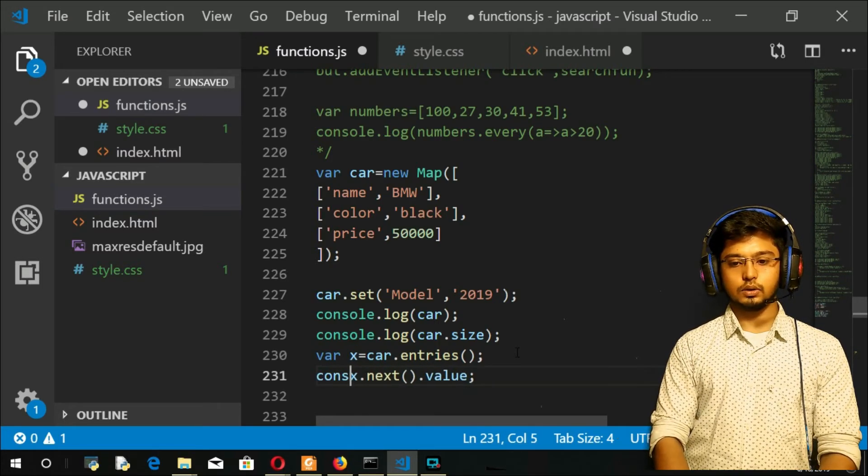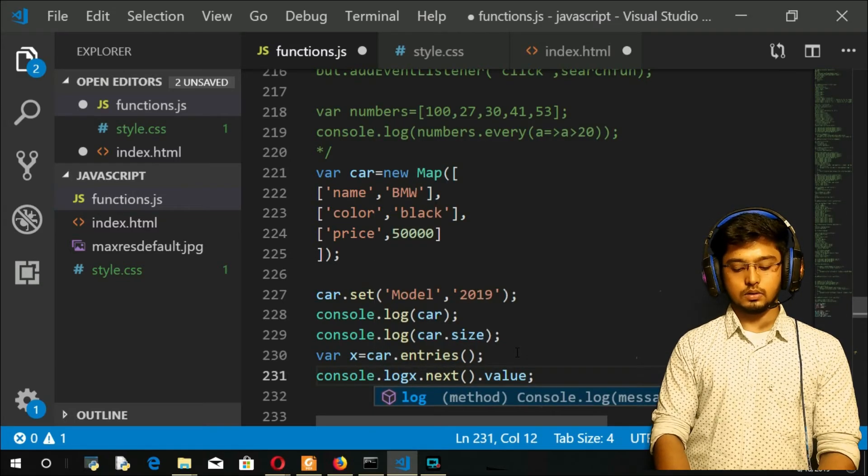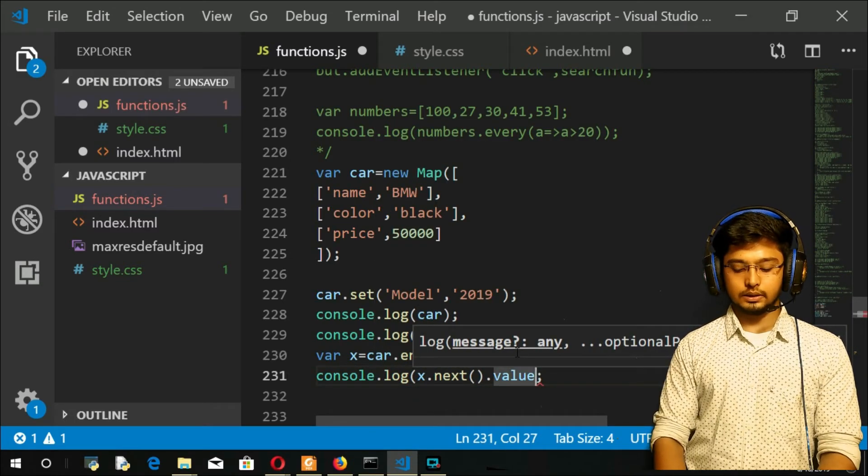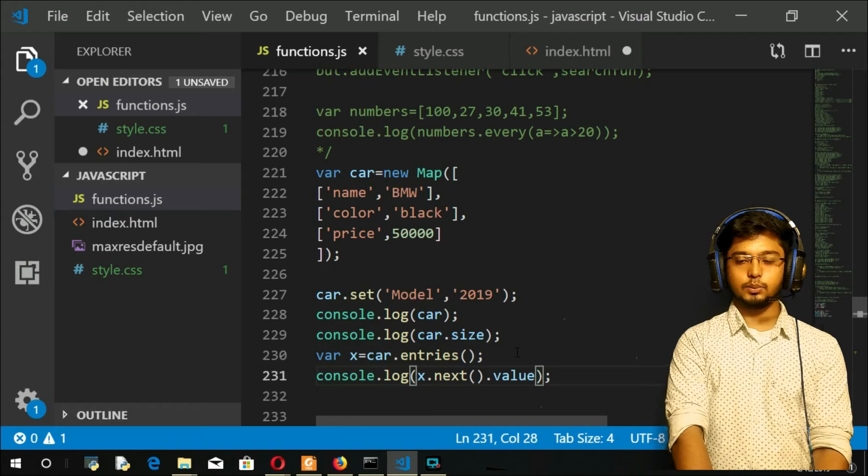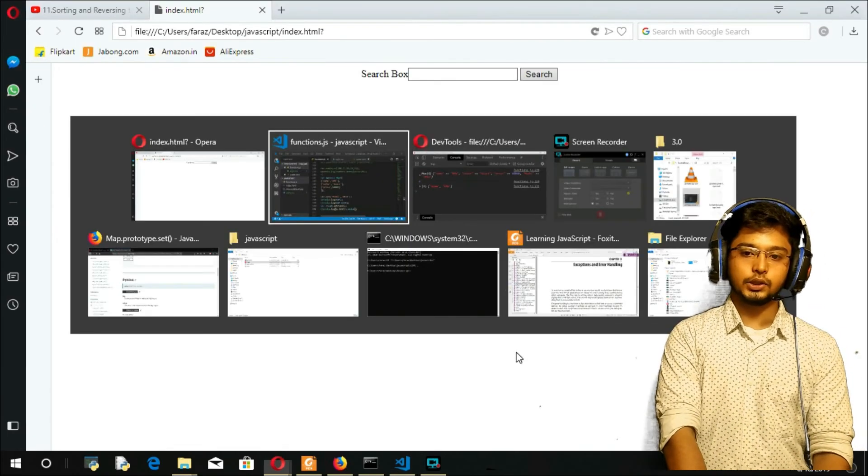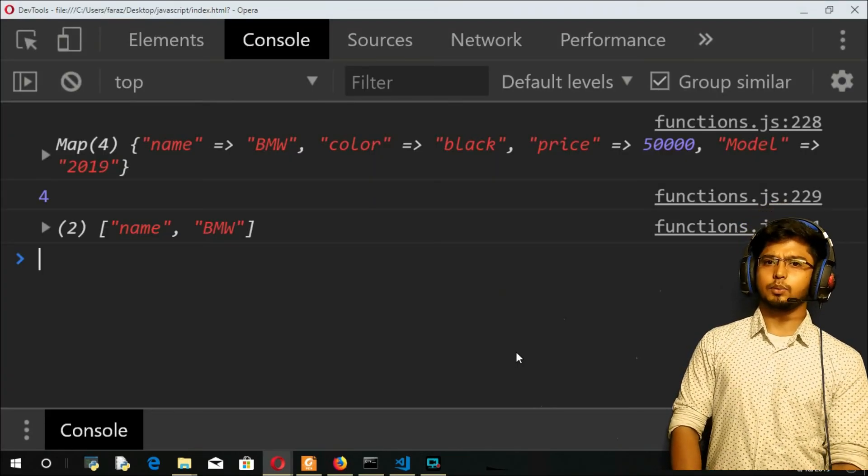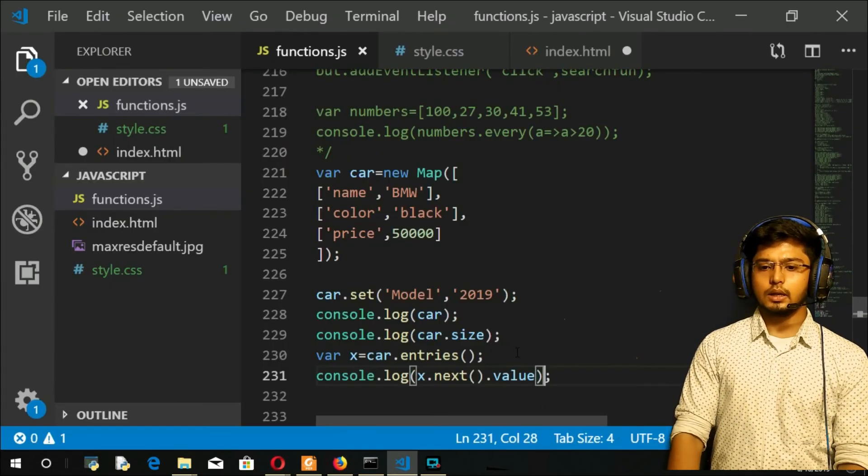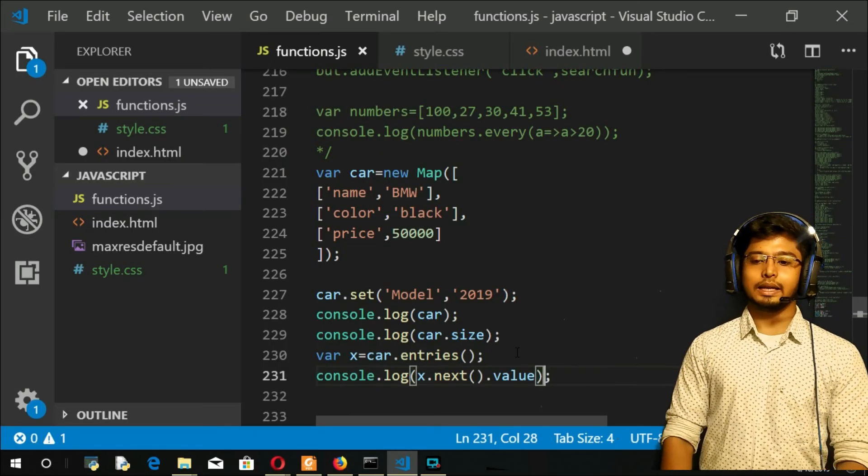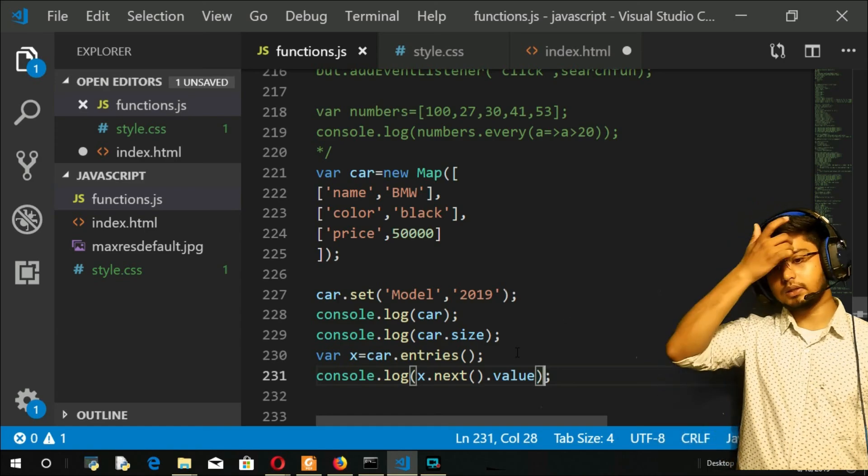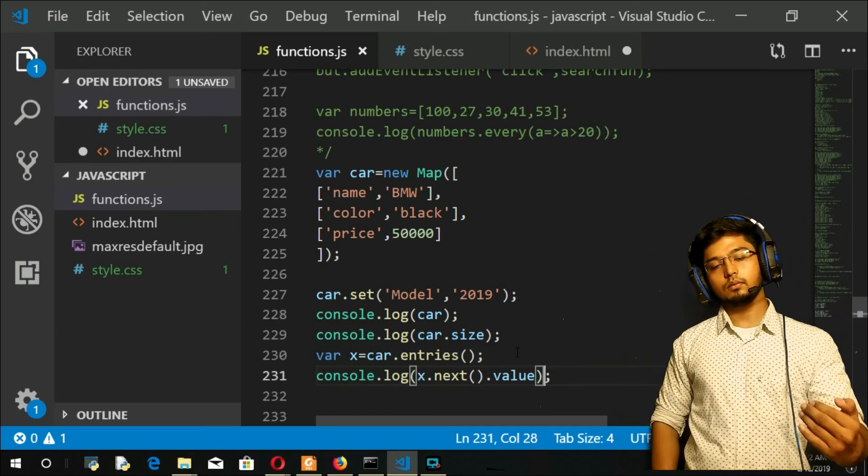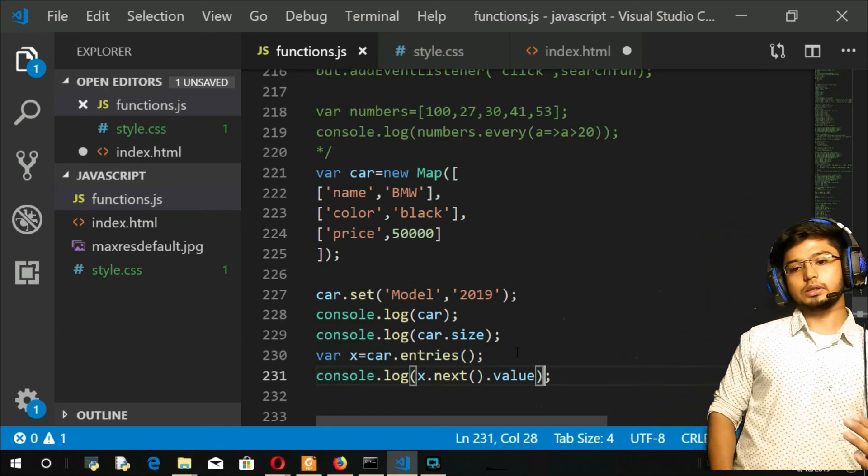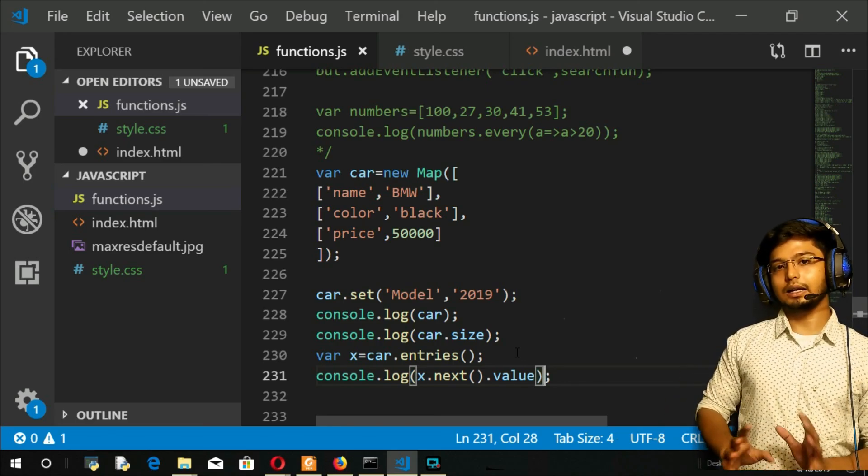Let me console this. So you will see the first thing, name and BMW probably. Refresh. And you got name and BMW. As I told you it follows an order. Now this was all about the entries method. Entries in JavaScript. So if you keep on giving, it will print all those things. If you give a fourth time it will give undefined.